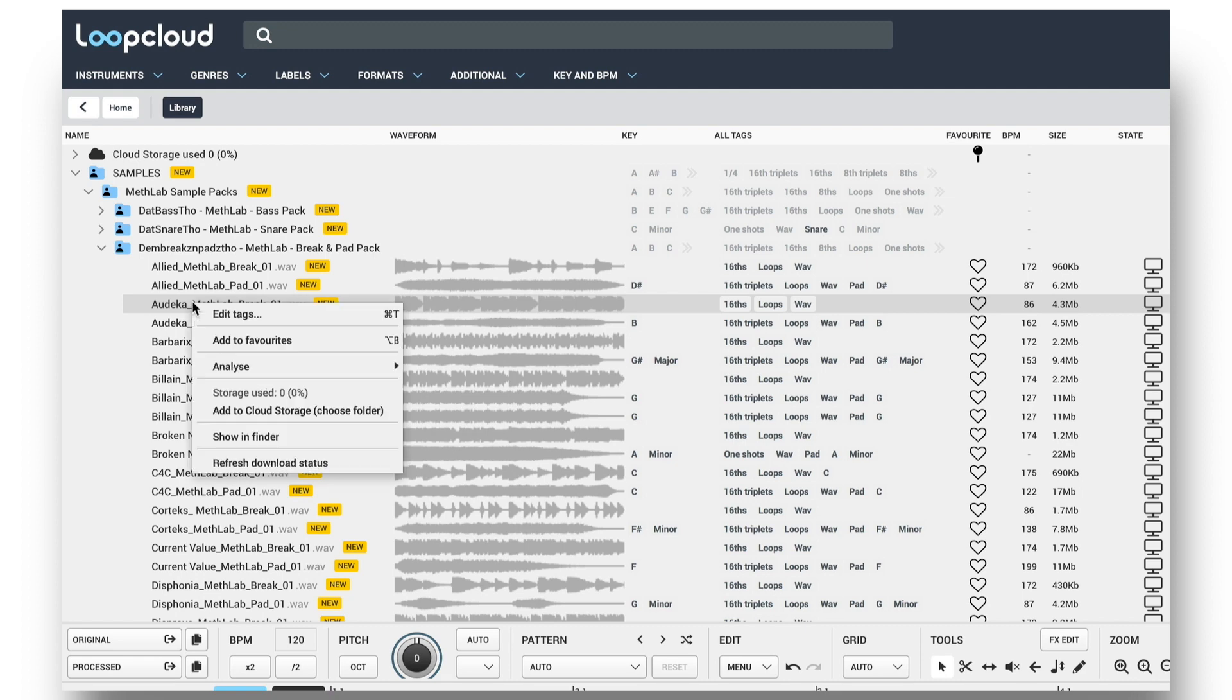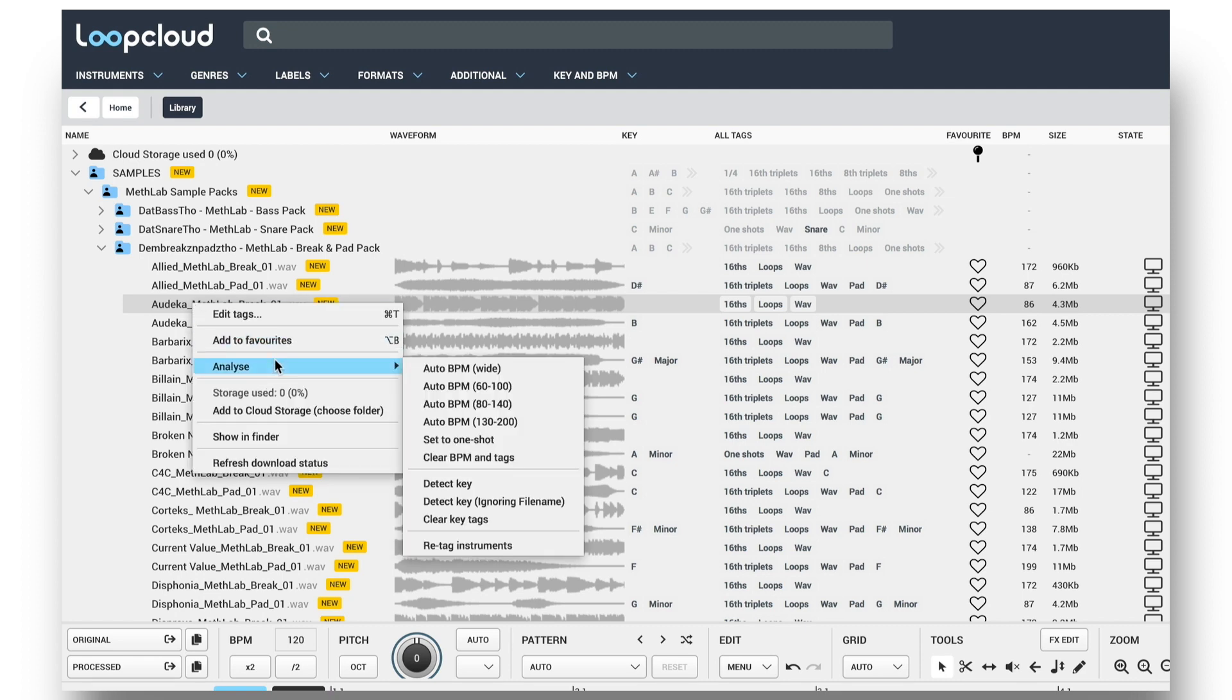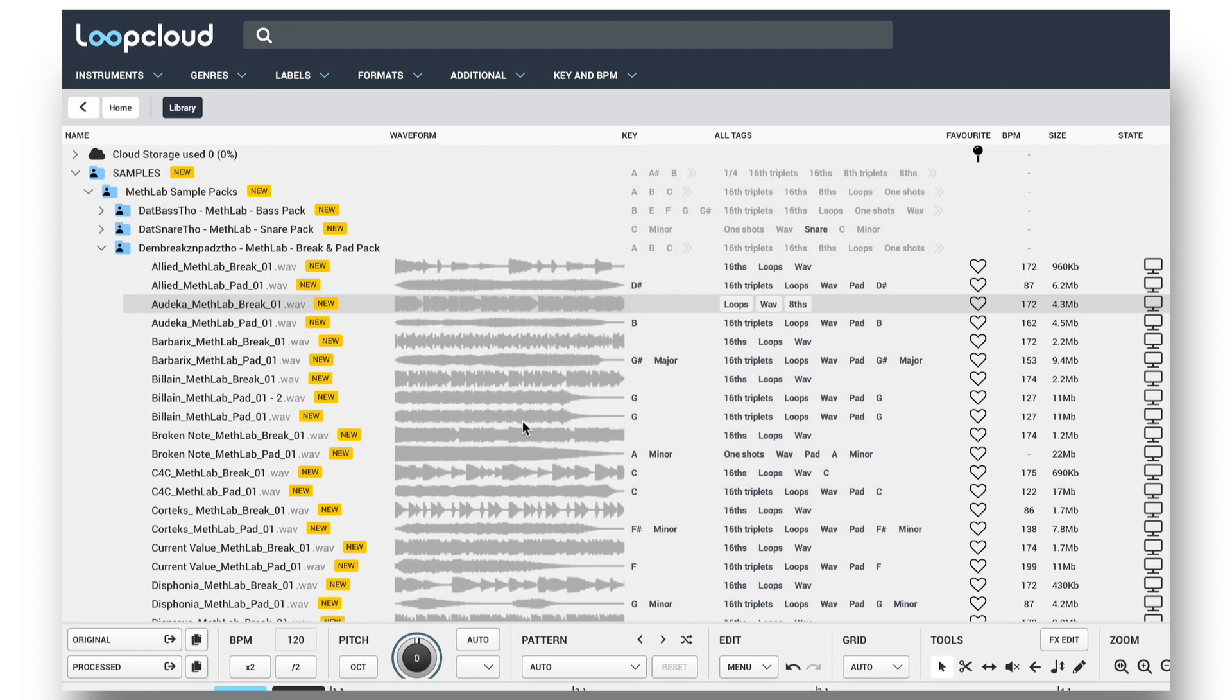I can correct this by right-clicking, going to the Analyze menu, and forcing it to detect the BPM within a certain range.